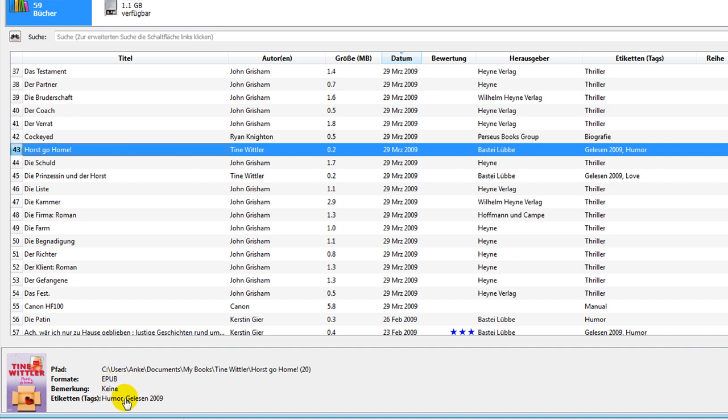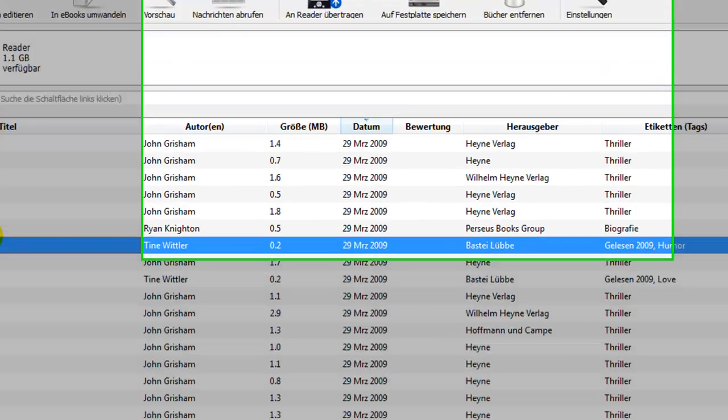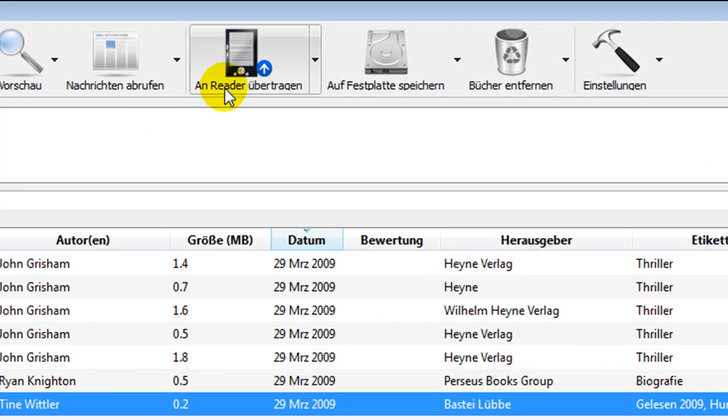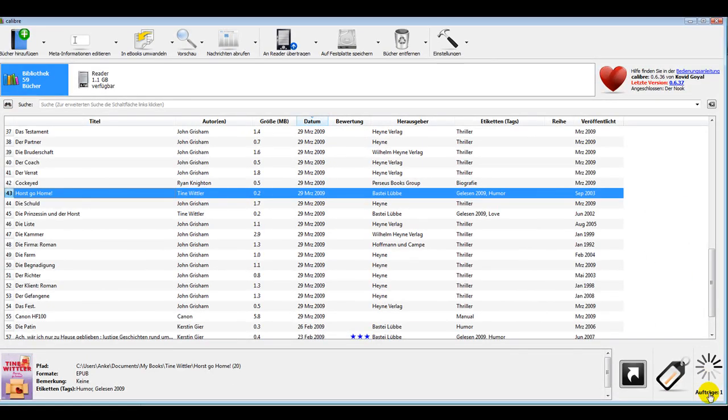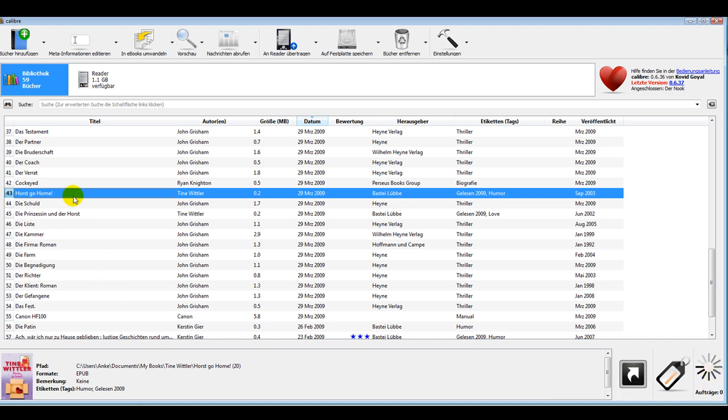If I want to have the book, this book on my reader, I just select it and I say put it on the reader. And then you can see up here it's doing it right now. And now it's already on my reader, sent to my reader.